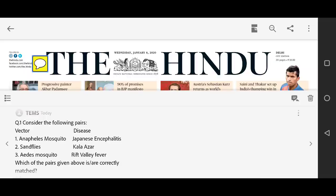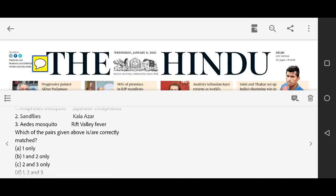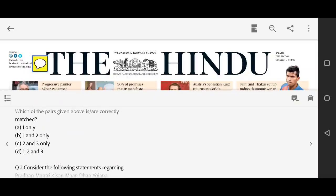Before we start, here are today's questions. Consider the following pairs of vector and disease and identify which are correctly matched: First — Anopheles mosquito and Japanese Encephalitis; Second — Sand flies and Kala-azar; Third — Aedes mosquito and Rift Valley Fever. Which of the following are correctly matched? Options: one only, one and two only, two and three only.